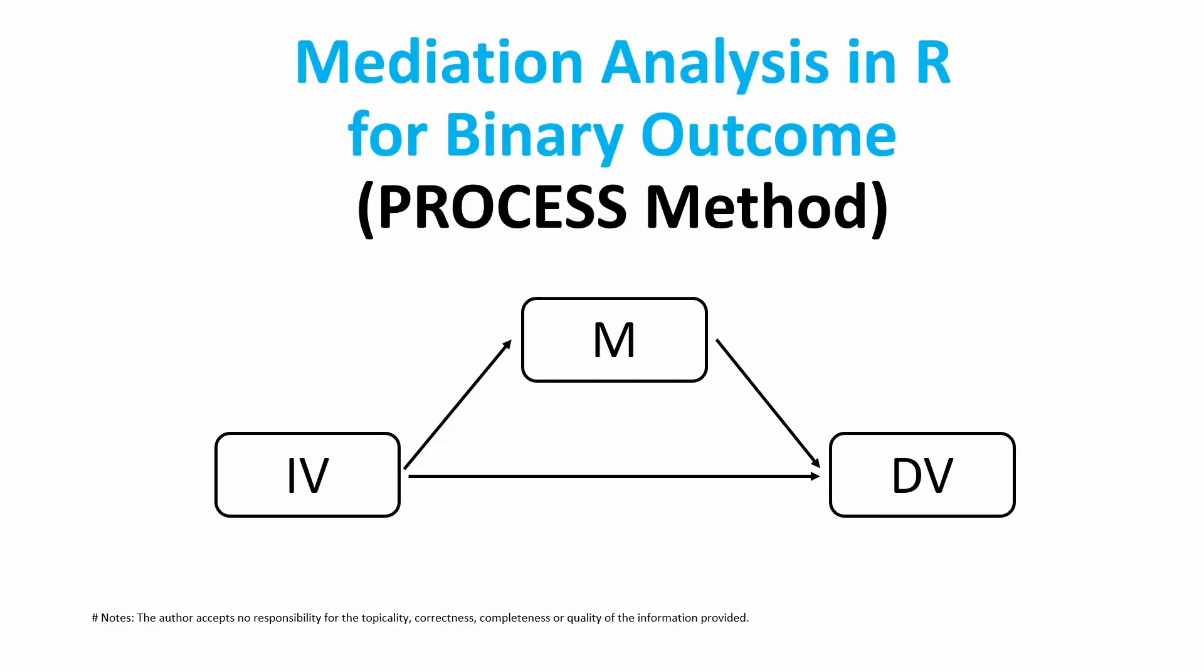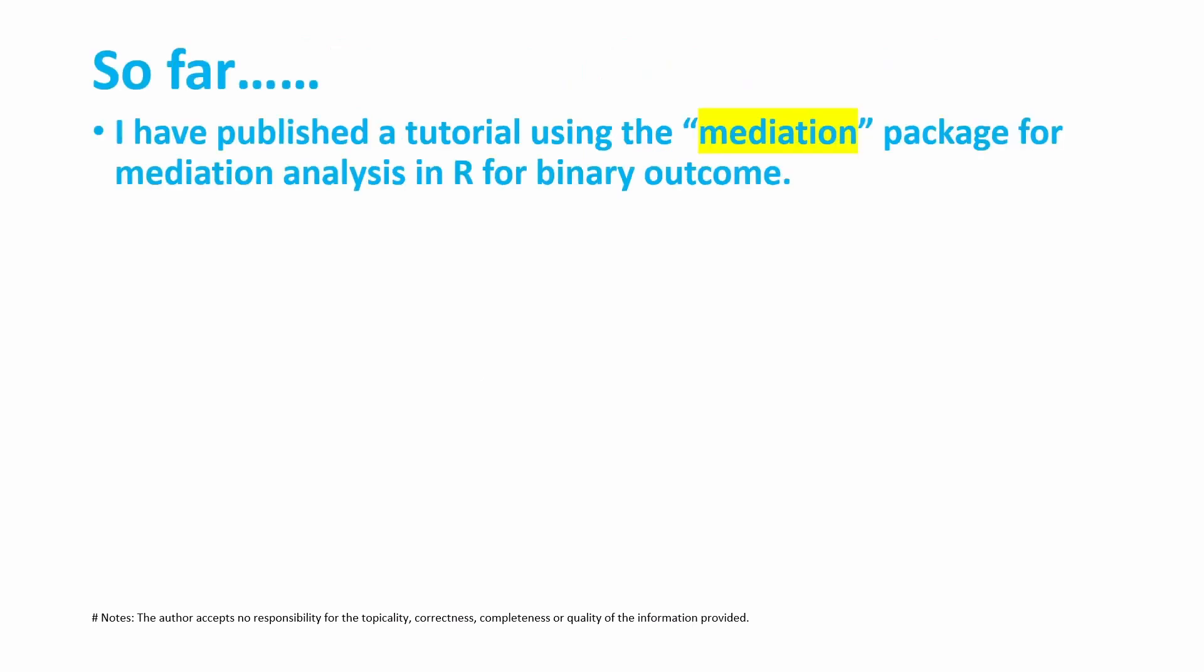In this tutorial, I'm going to explain how to do mediation analysis in R for binary outcome. In this tutorial, we are going to use the process macro.